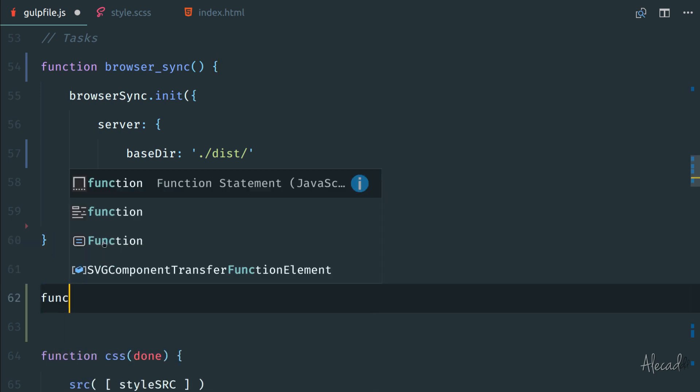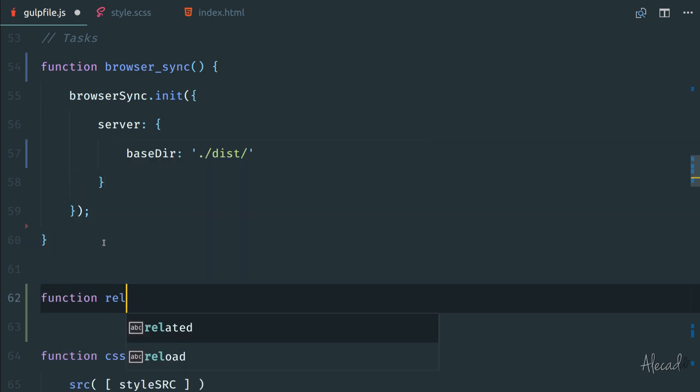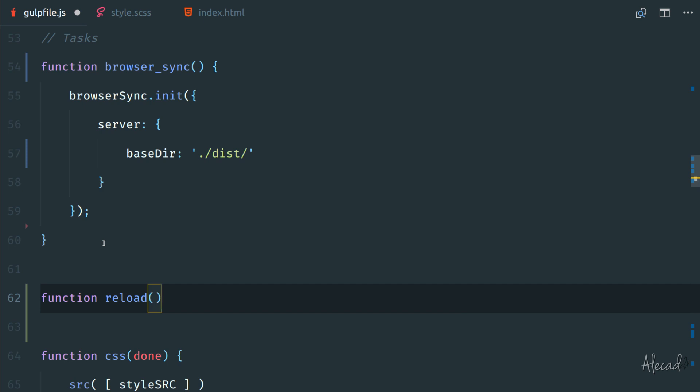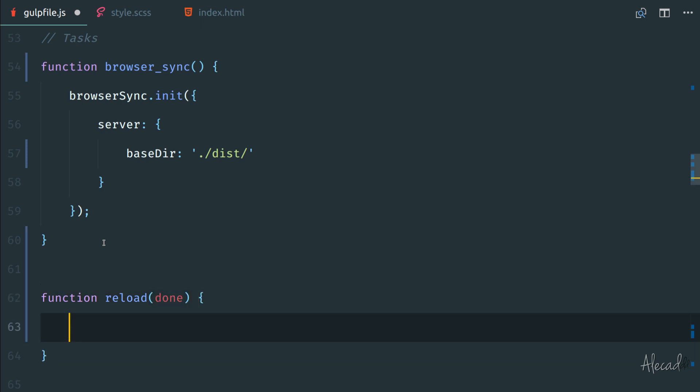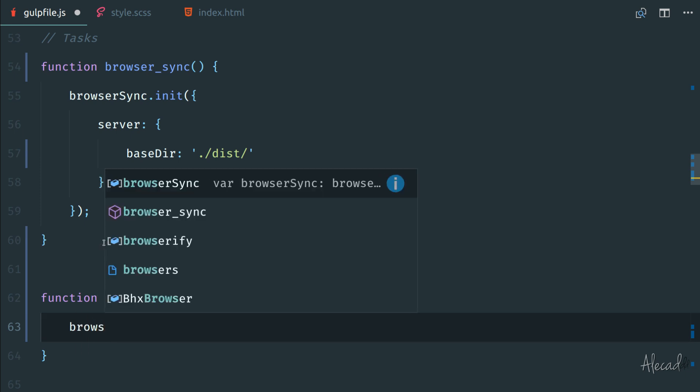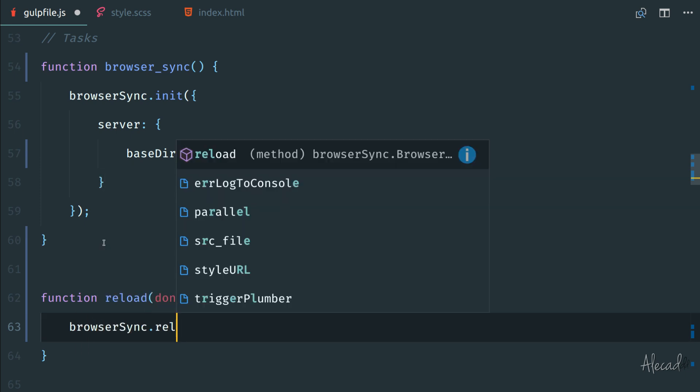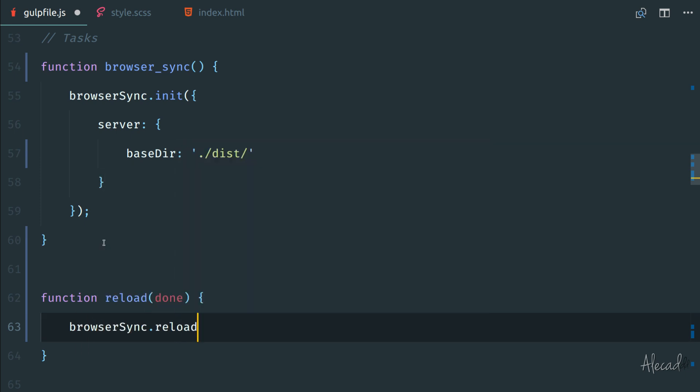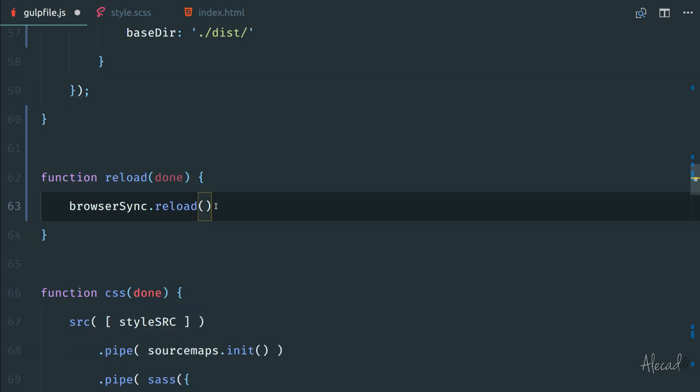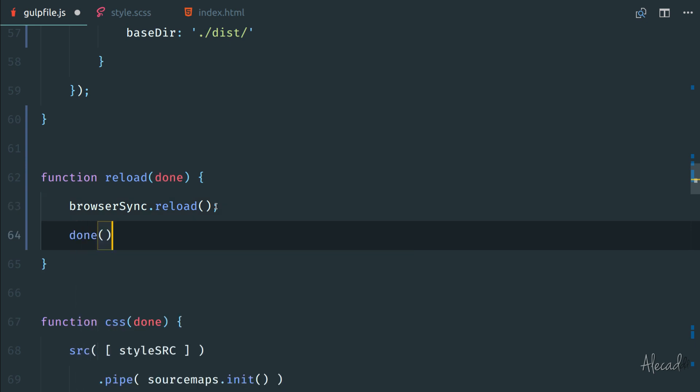So tells Gulp that that task had completed with a callback function. So we can actually put it directly after the browser sync. We can say function, we can call it reload, and we need to pass a callback. So in our case, the usual done. And here we can trigger the browser sync reload. And this is a method. And then we can return the done callback method. That's it.